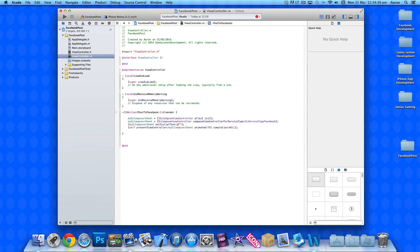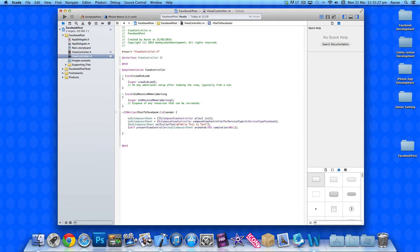Coming back to the setInitialText section, you can either leave it blank or add some preset text. For example, putting 'Hello, this is text' means that text will already be preset in the status update field when the user opens the composer. You can leave it blank or add URLs for people to share — it's entirely up to you.